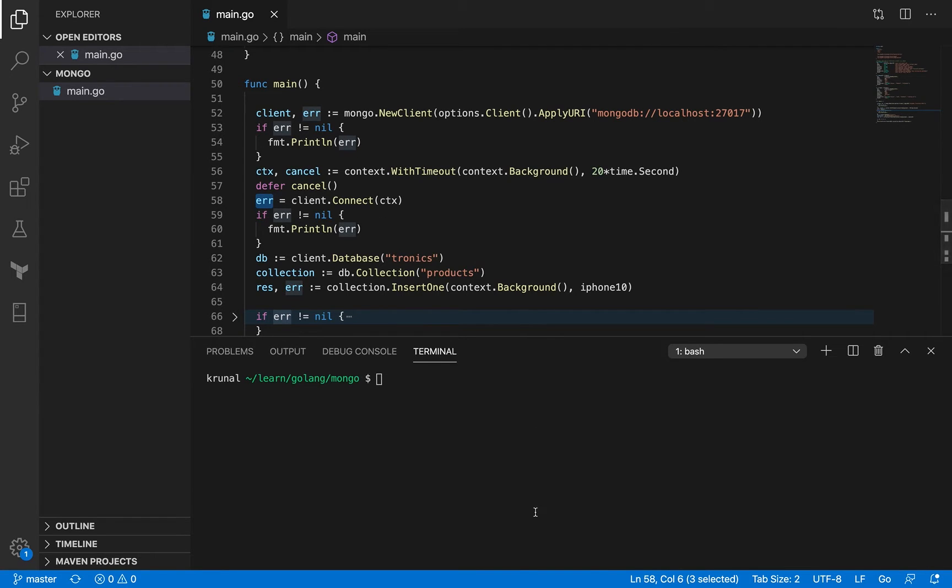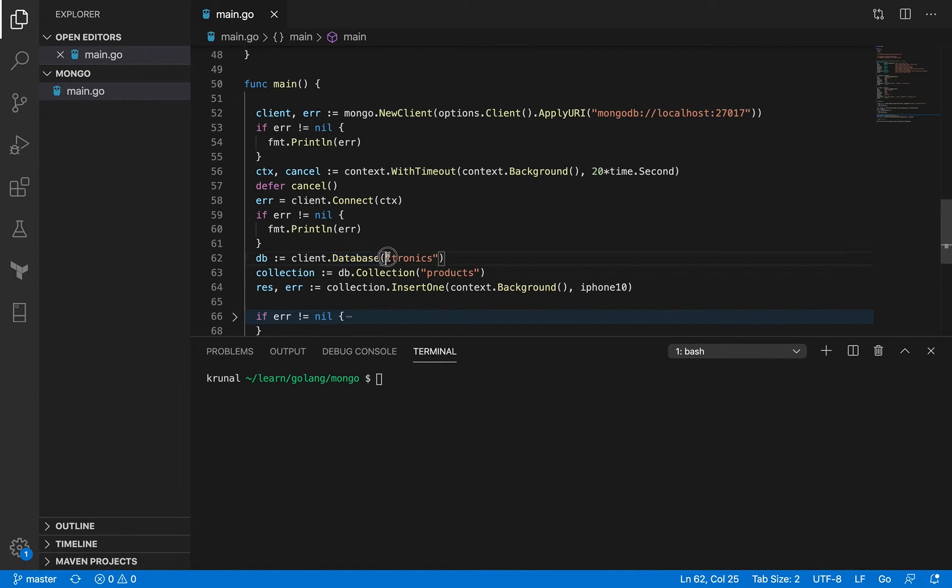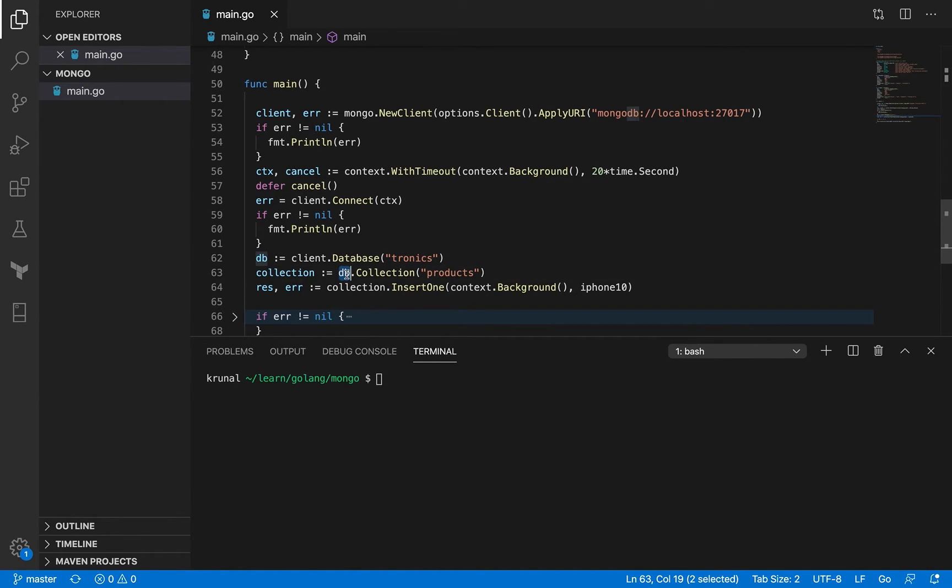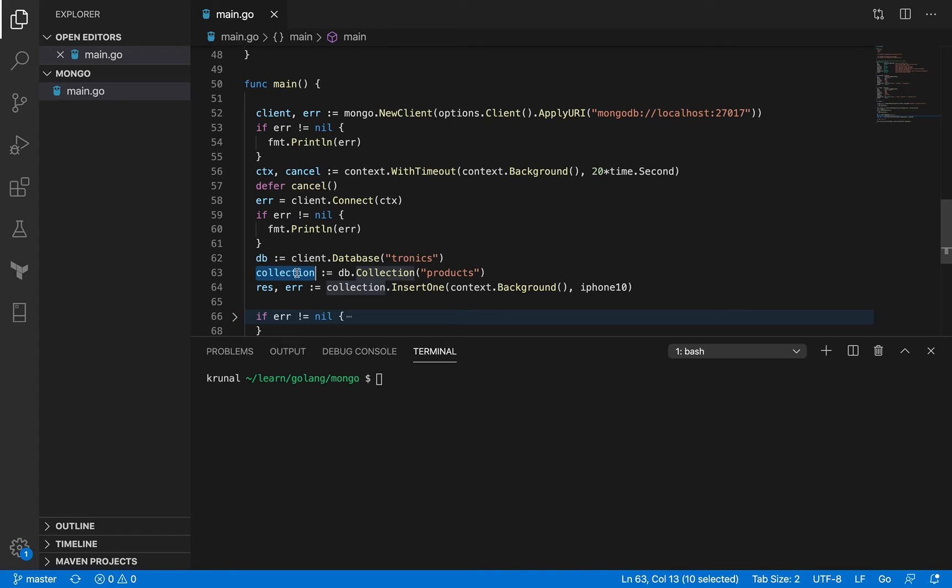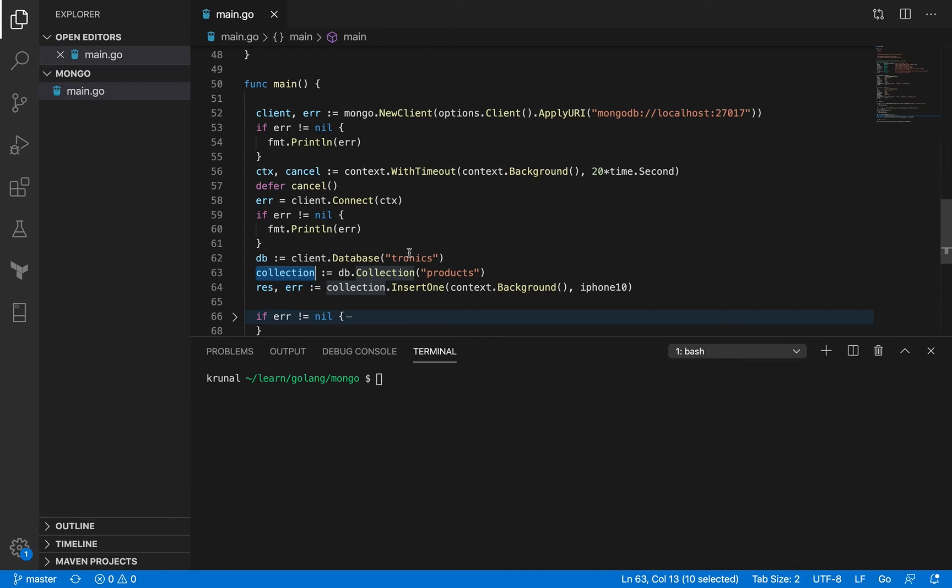So then I have this client.database. Using this I get the database reference. And then inside the database, when I do collection against a particular collection name, then I get a collection. I'll be updating records against a collection. So in the previous session we covered - in MongoDB you have a database, inside database you've got multiple collections, and inside each collection you've got multiple documents. We pick up one collection where we update or insert the documents.